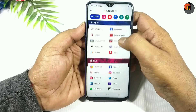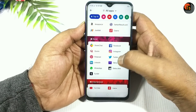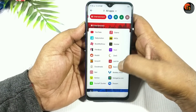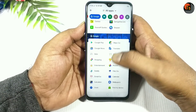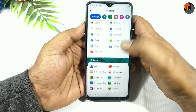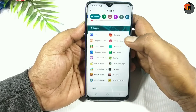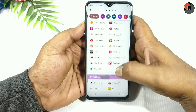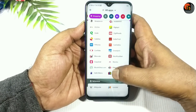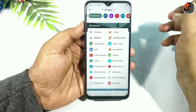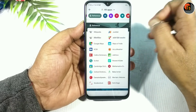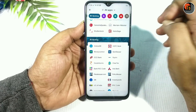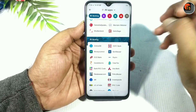You will be able to check categories such as news, social, entertainment, Google, games, sports, and news. You can also check the top 10 apps out of each category from the Play Store.